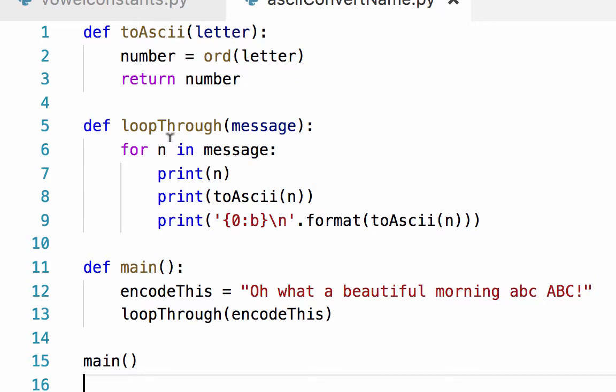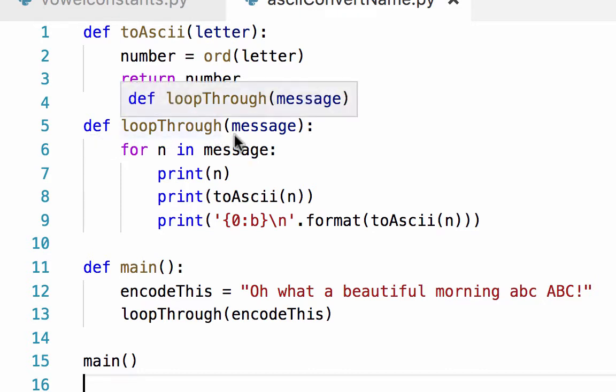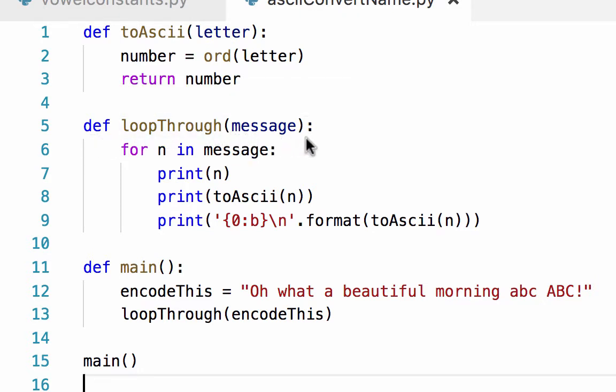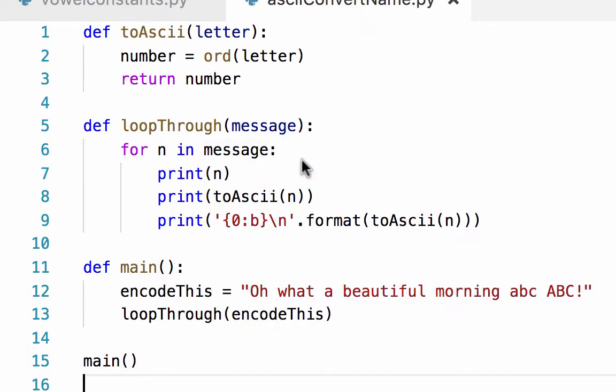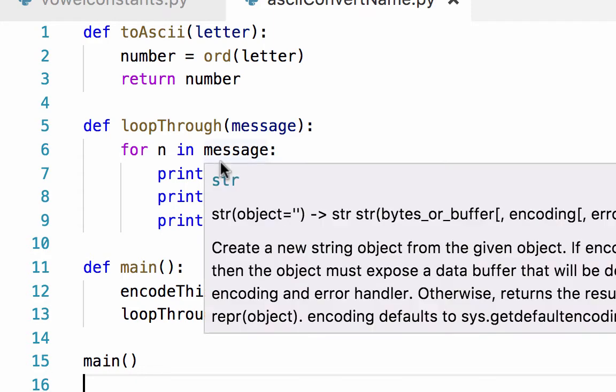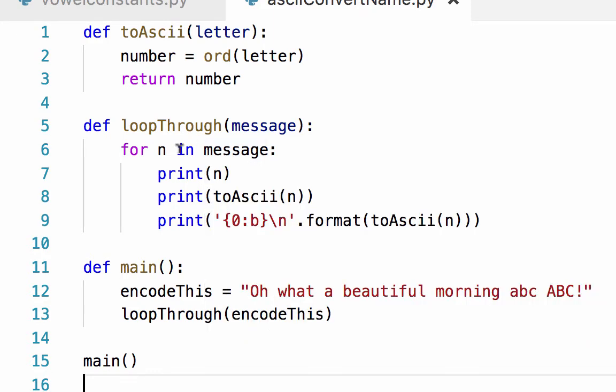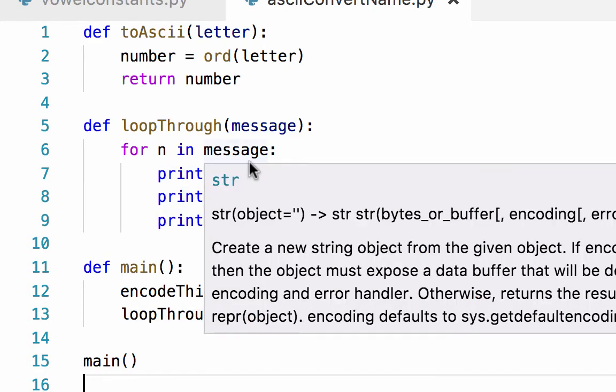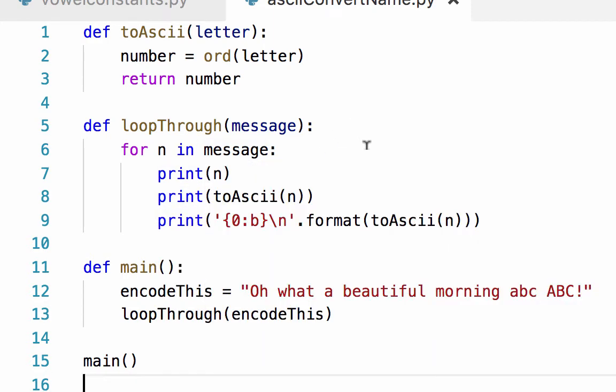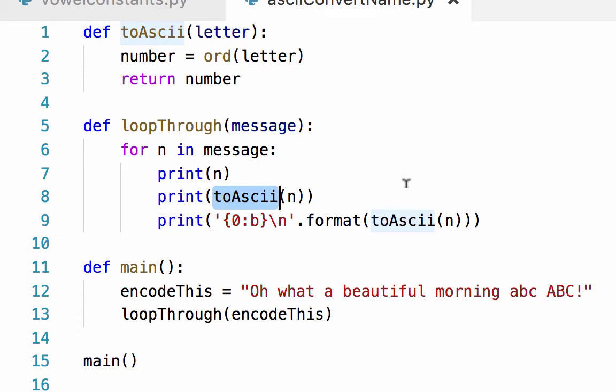I've got another function here called loopThrough which takes the parameter message. It's going to loop through each item in the message. If message is a string, it's going to look at each character at a time, print that character, then take that character and run the toASCII function for each letter to convert it into